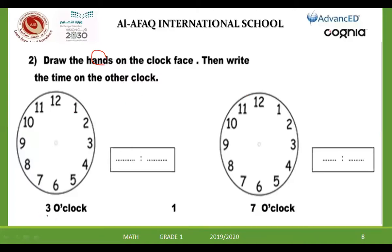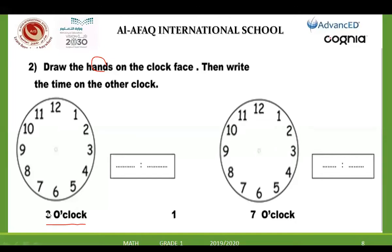Here, can you read the time, Ziad? 3 o'clock. So the hour is 3. The short hand will be at 3, and the long hand will be at 12. Excellent. We said the special word 'o'clock' means the long hand must be at 12 — this means I don't have any extra minutes.